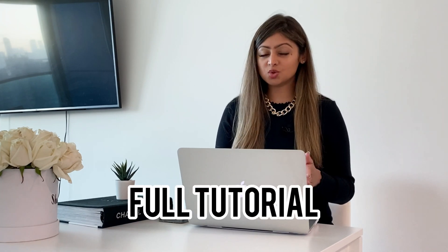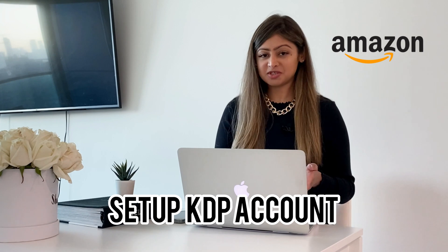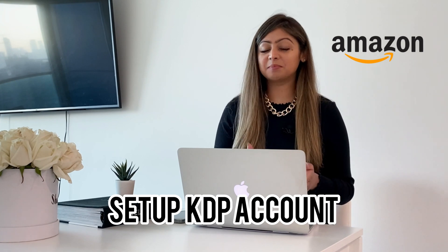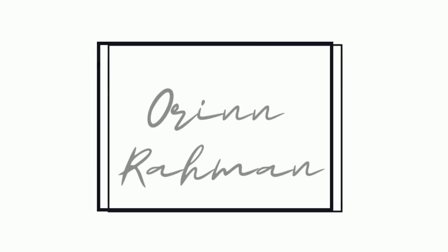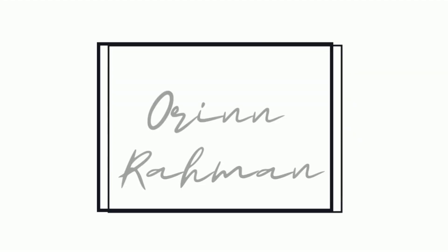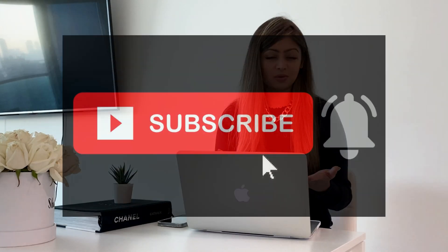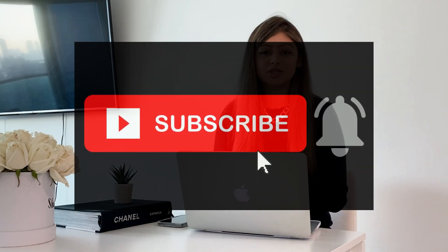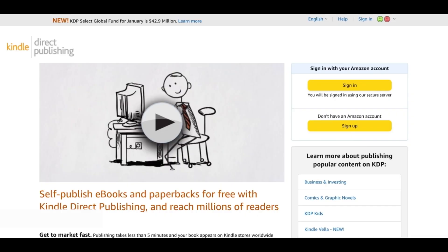I'm going to be taking you guys through a complete tutorial on how to register and set up your Amazon Kindle Direct Publishing account or KDP account from anywhere. What is up guys, my name is Aureen and welcome back to my channel. If you're excited about this video, be sure to give this a big thumbs up right now. If you want to learn more about making money online and starting your online business, make sure to subscribe and click the bell.